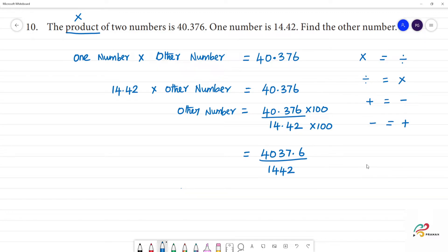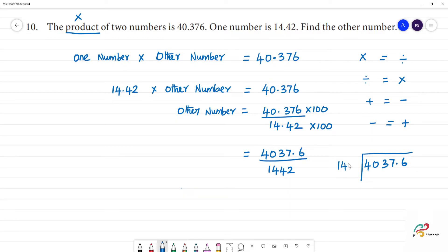So, we write: 40376 divided by 1442. Here there are 4 digits and here there are 4 digits.